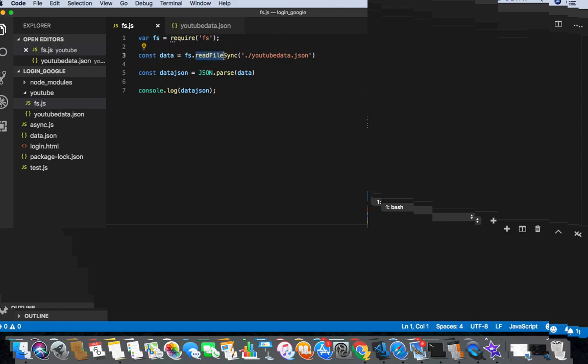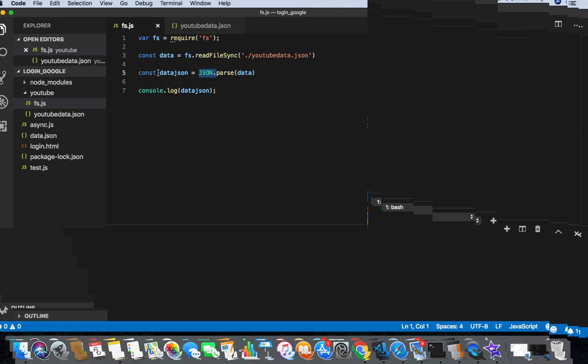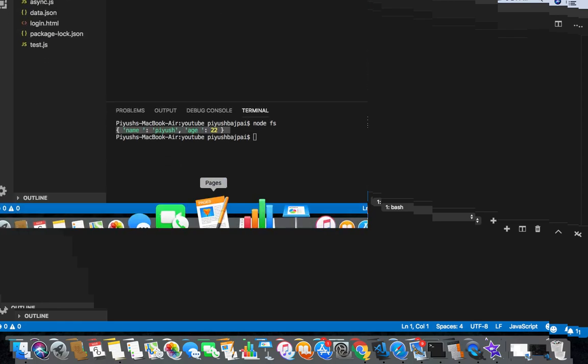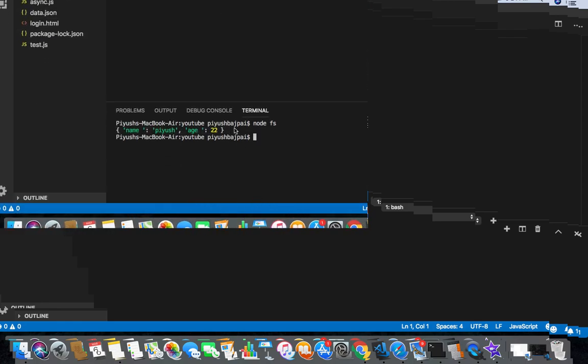And in this I'm converting my data format into the JSON, which I'm storing in this dataJSON. So I am printing dataJSON file, which as you can see in the console.